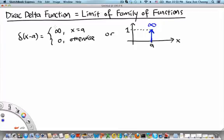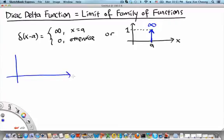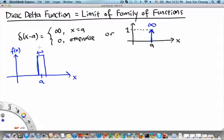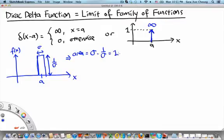In this video segment we will talk about the first: the Dirac delta function as the limit of a family of functions. Let's start with a simple example — a family of rectangular functions. Consider the rectangular function centered around a, with width equal to σ and height equal to 1/σ, so that the area is always equal to σ × (1/σ) = 1.